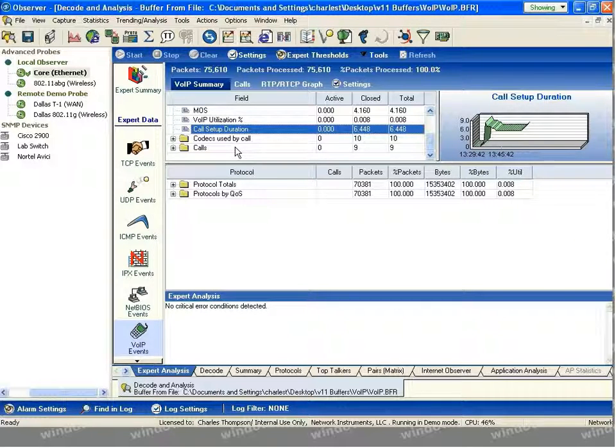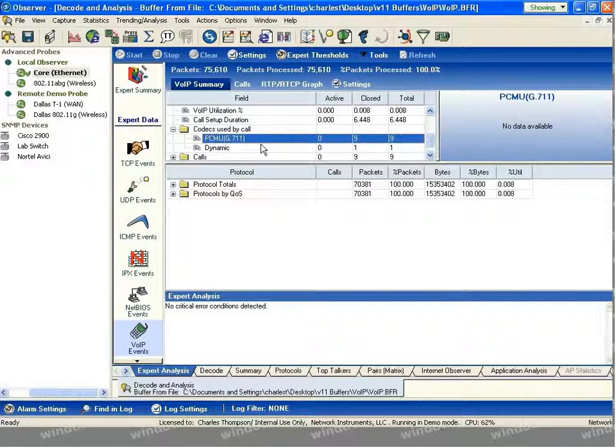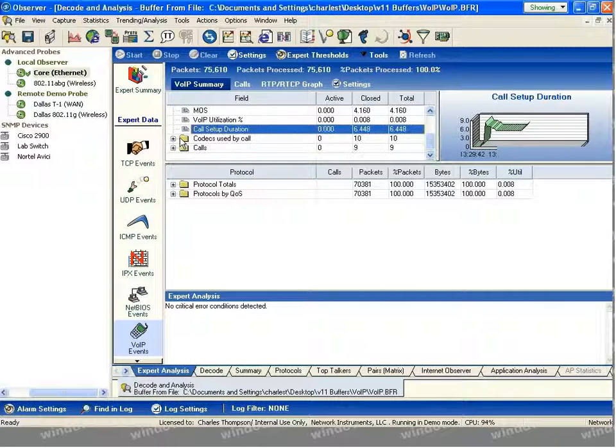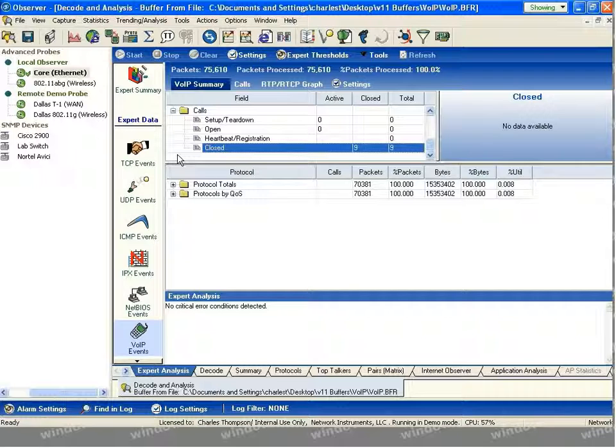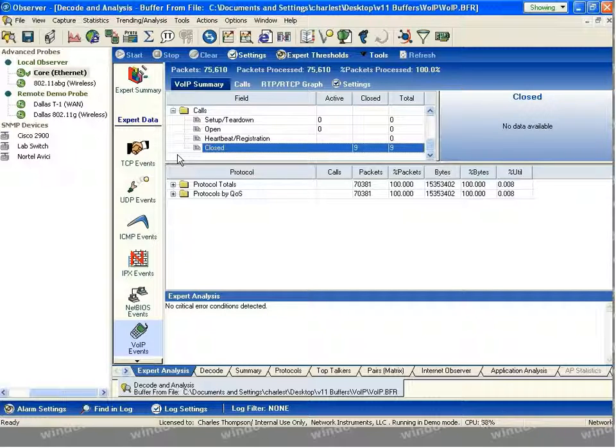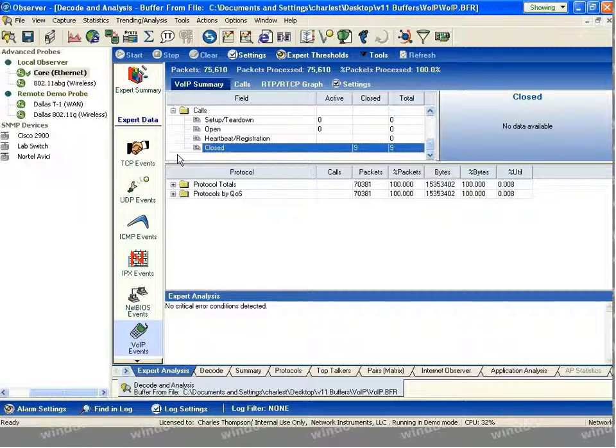The number of codecs that are in use in your environment, in this case, I've only got G711. And the status of your calls, whether they're in the setup teardown process, current open calls, heartbeat registration information, or closed calls in the environment.